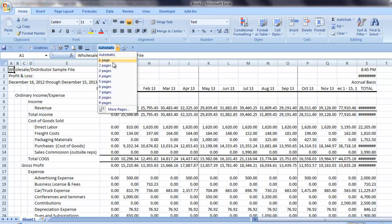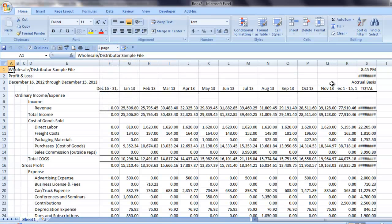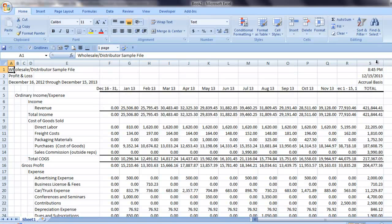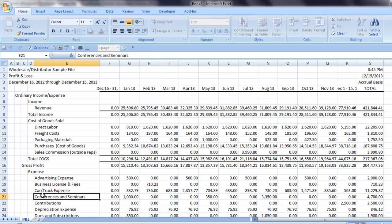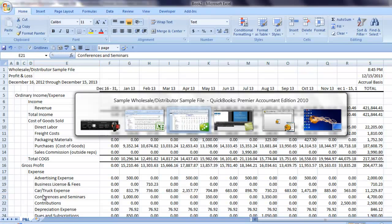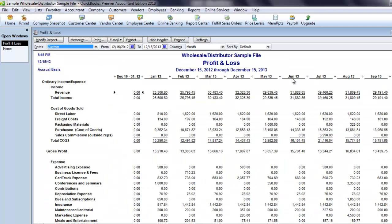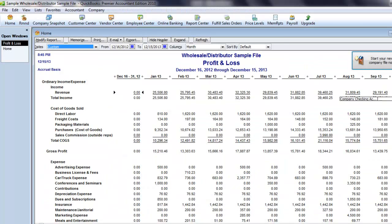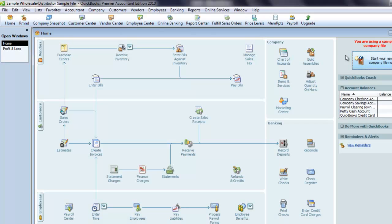In Excel, I'll change the page width to one page and fix the column. I'll rename the sheet Profit and Loss. Now I can hit Alt-Tab and go back to QuickBooks. You can minimize the P&L.